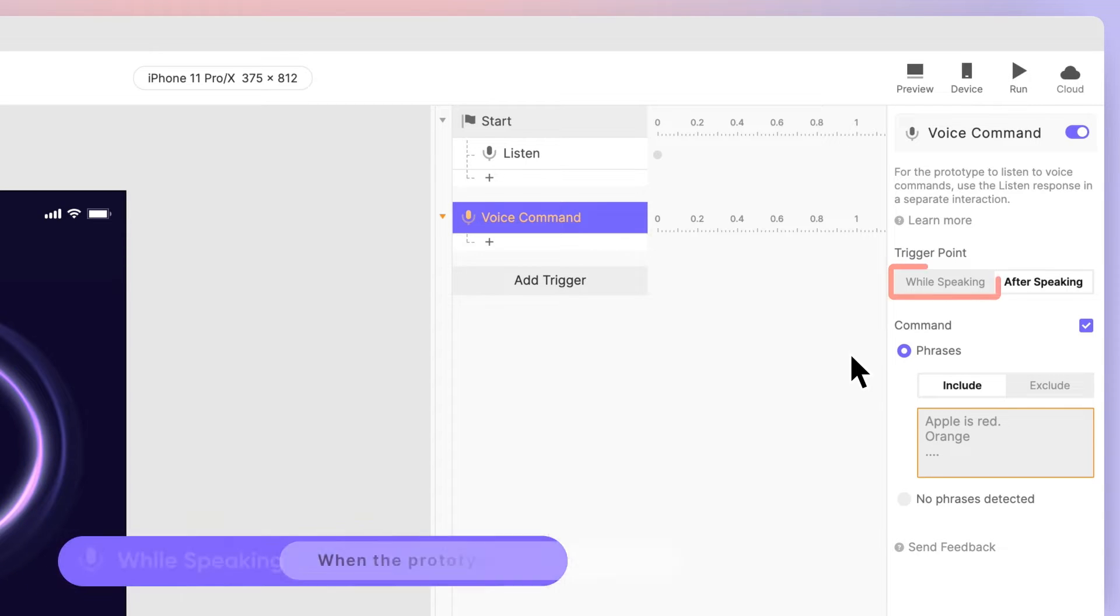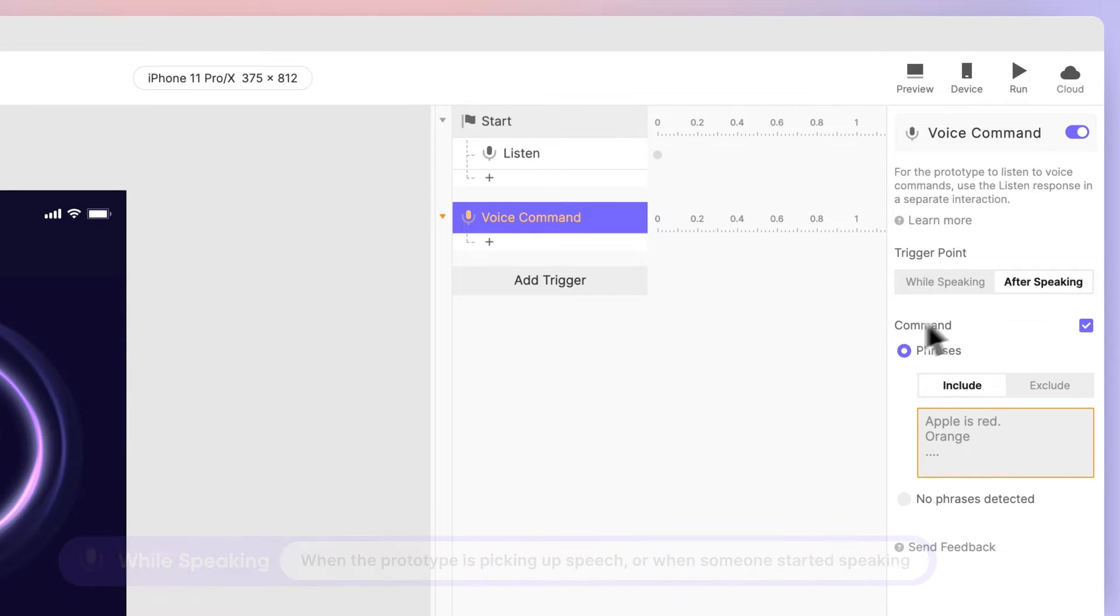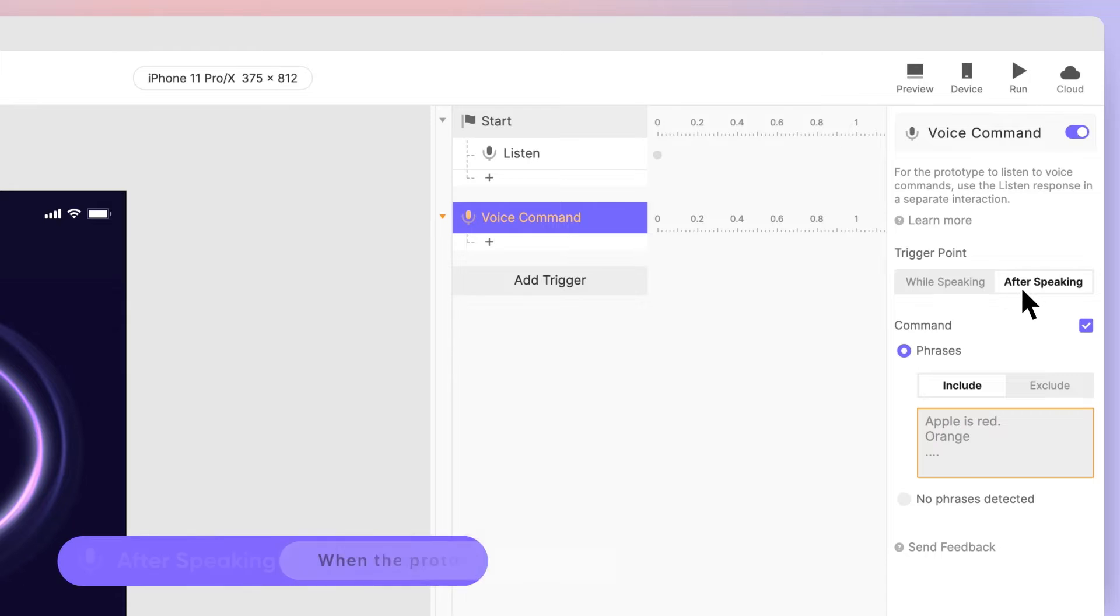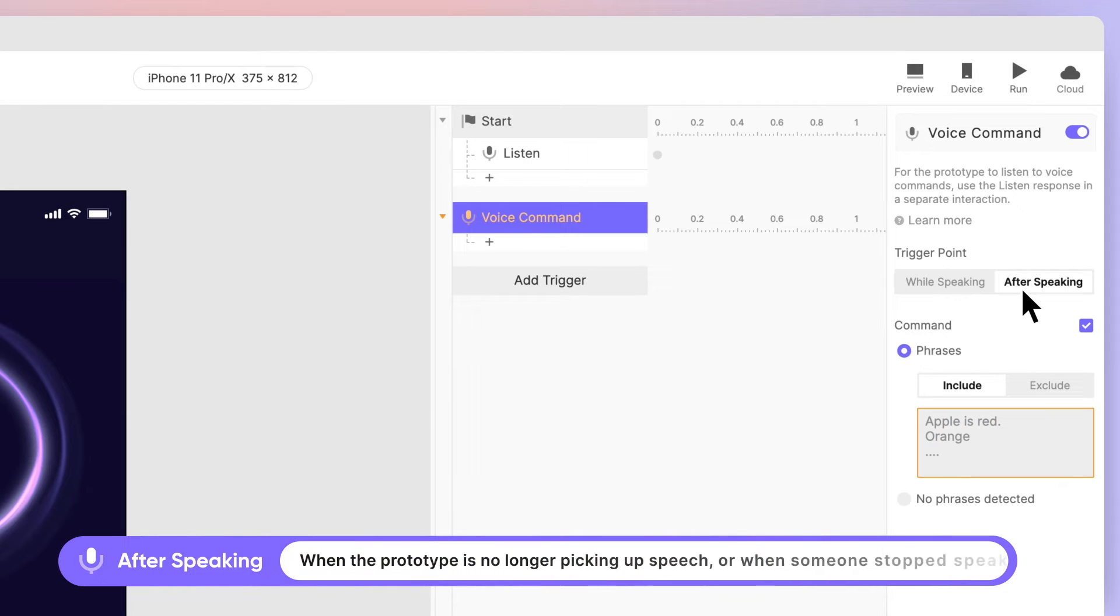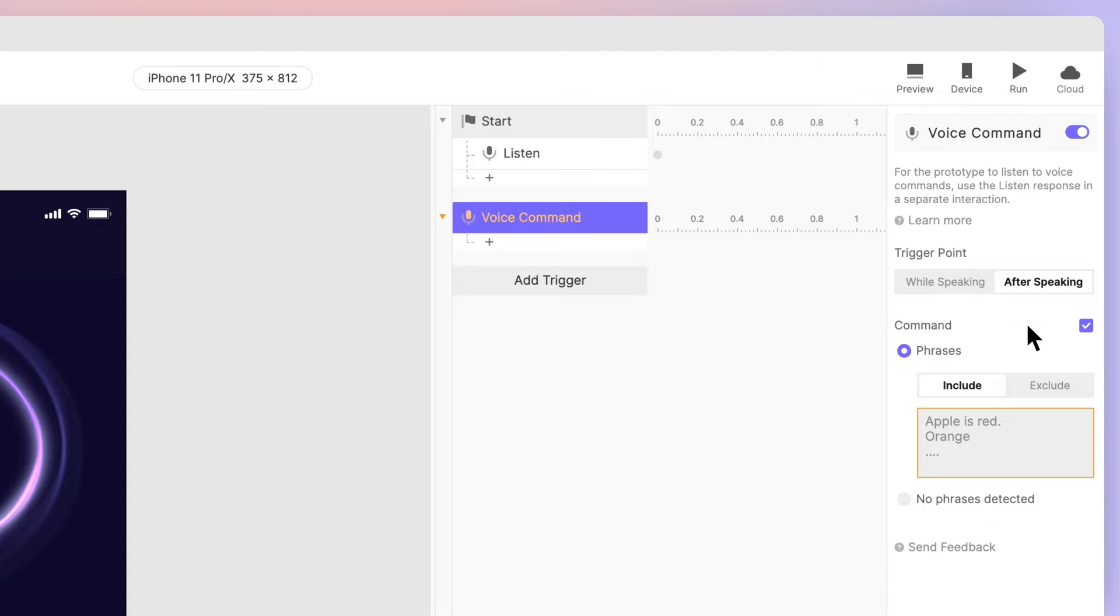If you choose while speaking, ProtoPie will respond as soon as it hears you speak the command. If you choose after speaking, ProtoPie will wait until you've stopped speaking before responding. Leave the default after speaking selected. Leave the box beside command checked for now. We'll come to this too.